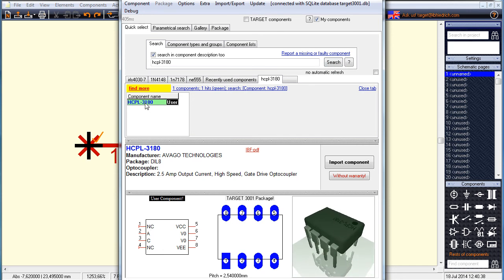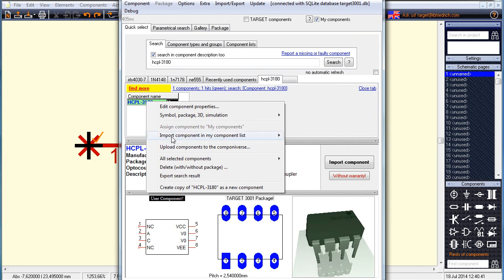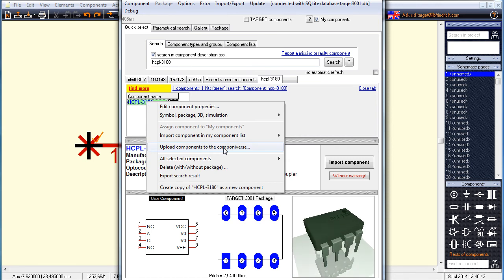Right mouse click on the green line opens the context menu, giving the option to load it up to the Componiverse.